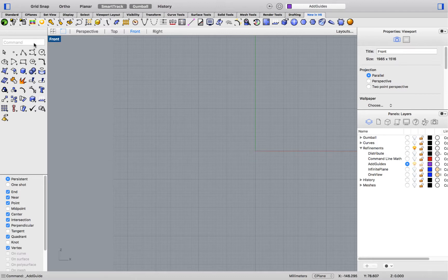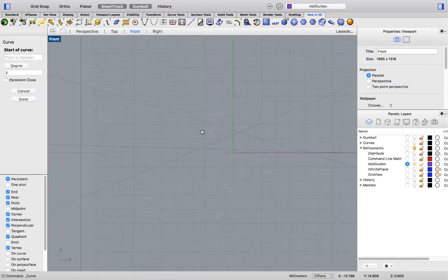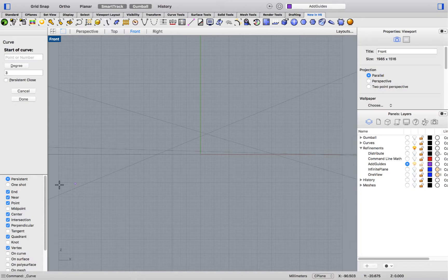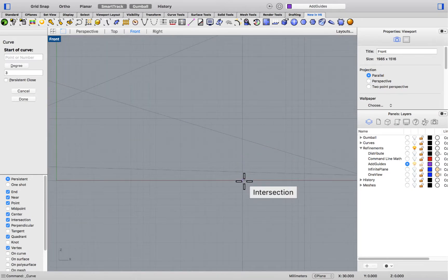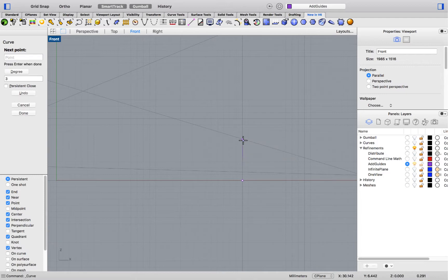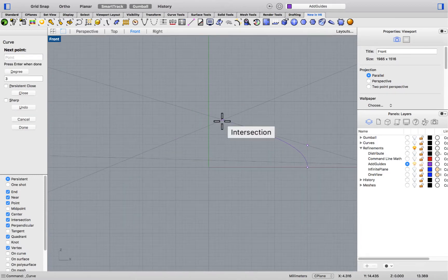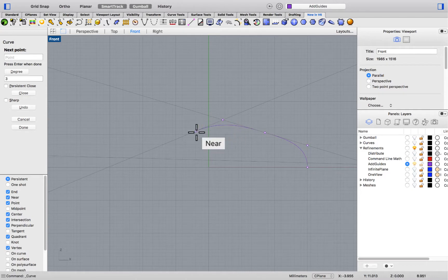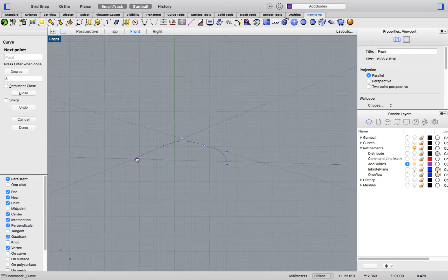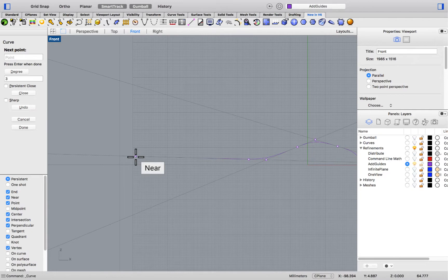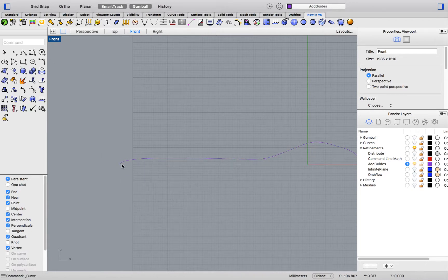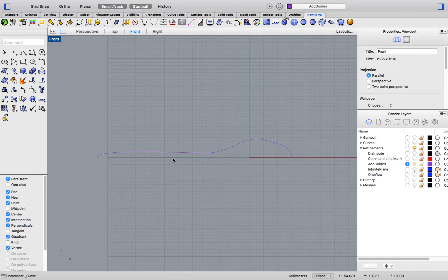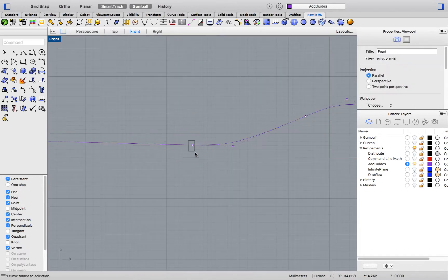As soon as you run a geometry creation command, such as curve, the lines appear again. At this point, you can use object snaps to snap to them, allowing you to sketch precisely.